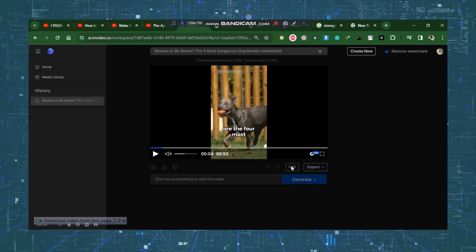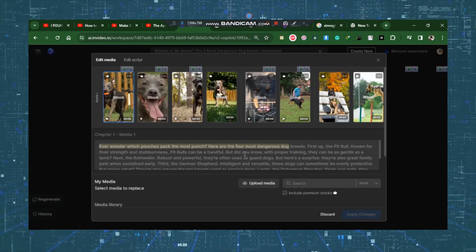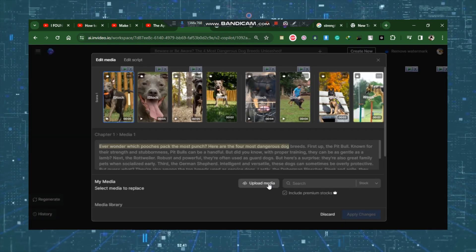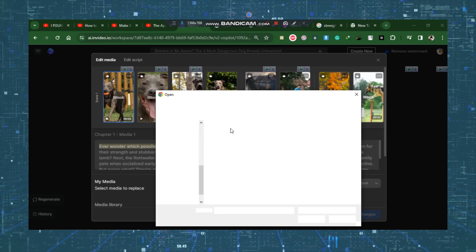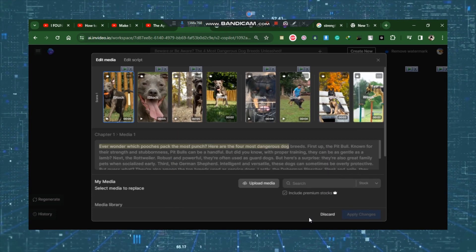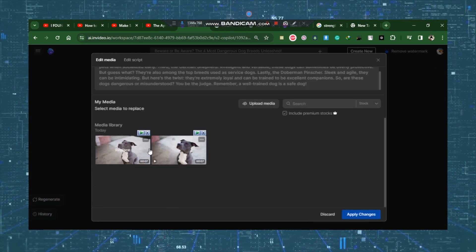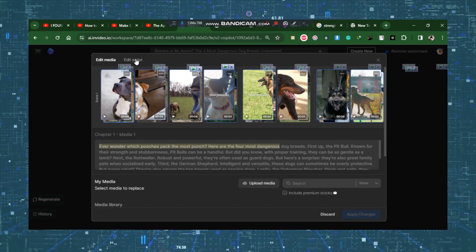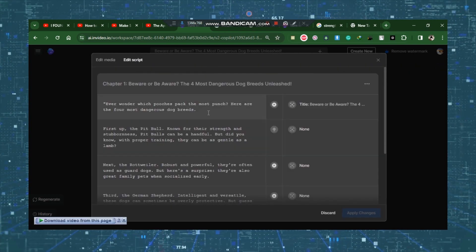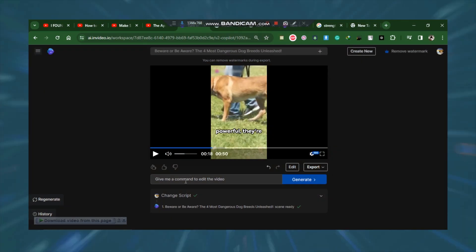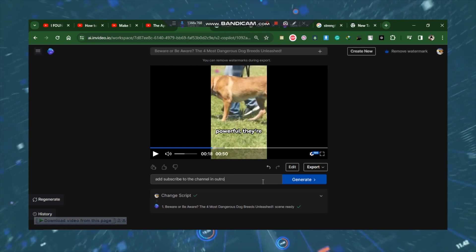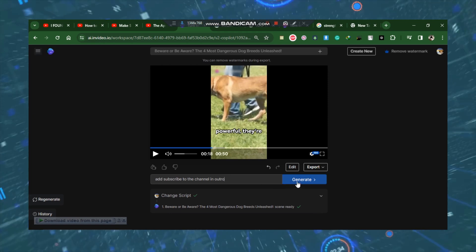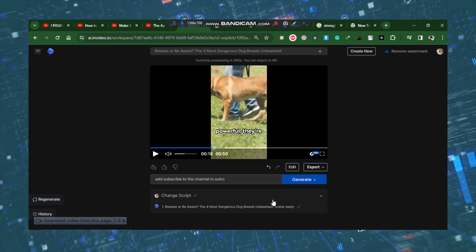Additionally, you can view the video and script and make additional edits like changing stock footage by clicking on Upload Media. Make sure to select footage or picture you want to change to make the video look much better. You can also do editing in script as well. This box allows you to quickly add any line or edit the video as well.